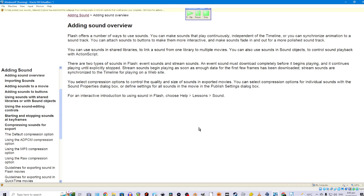There are two types of sounds in Flash: event sounds and stream sounds. An event sound must download completely before it begins playing, and it continues playing until explicitly stopped. Stream sounds begin playing as soon as enough data for the first few frames has been downloaded. Stream sounds are synchronized to the timeline for playing on a website. You select compression options to control the quality and size of sounds in exported movies. For an interactive introduction to using sound in Flash, choose Help > Lesson > Sound.